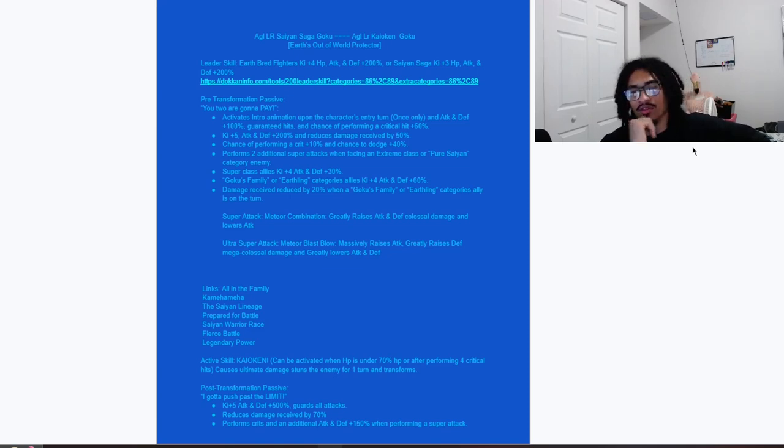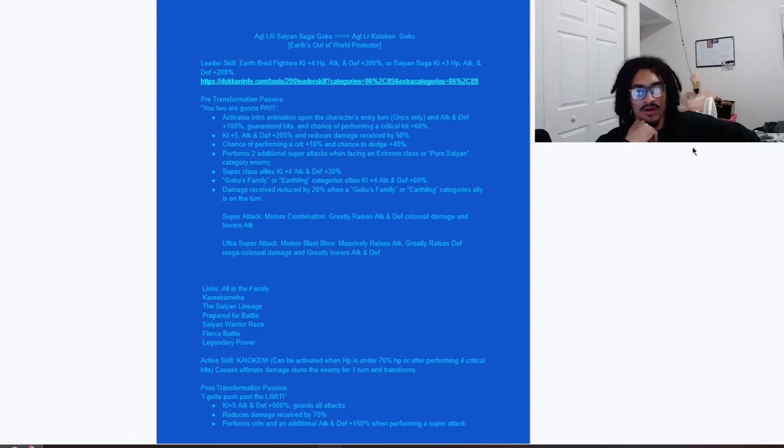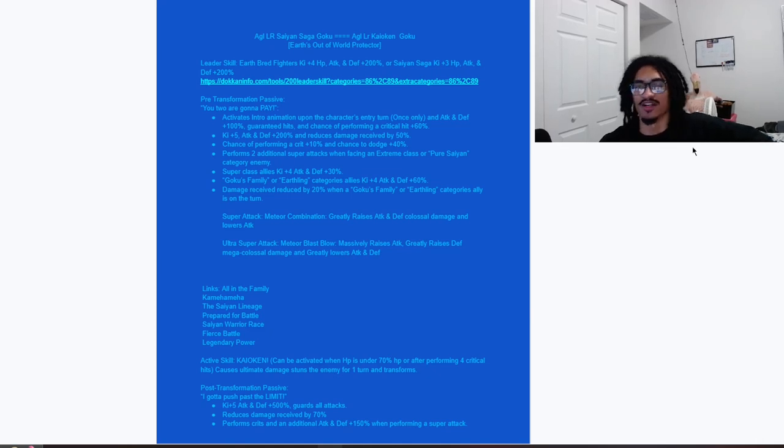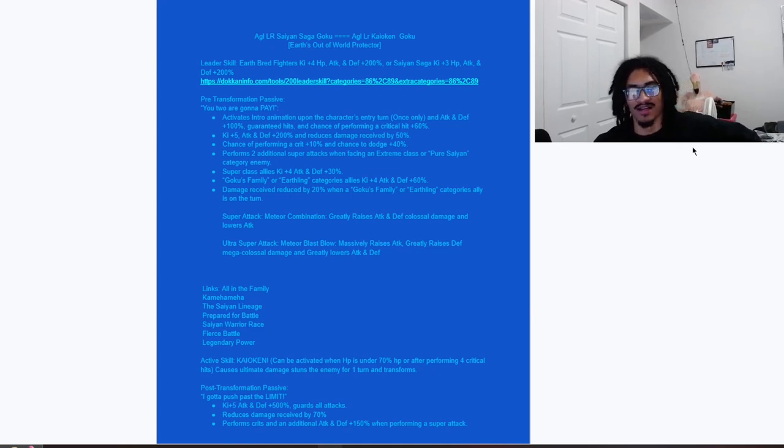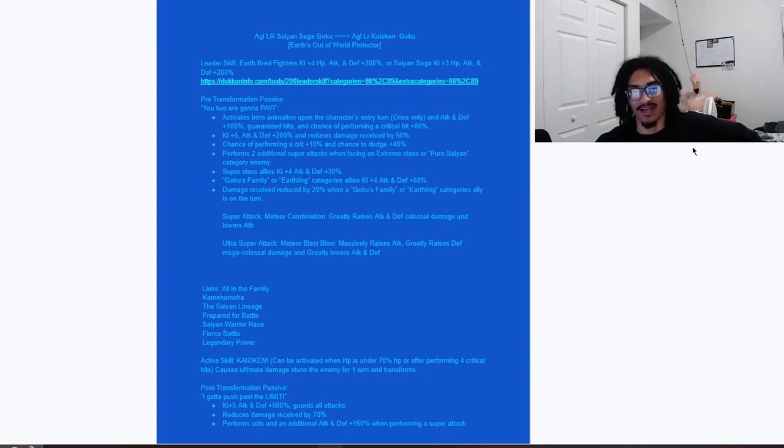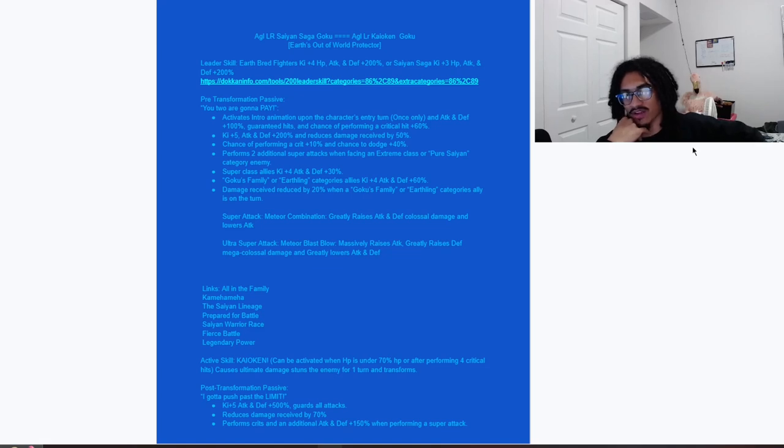He gives Goku's Family or Earthling category allies 4 Ki and 60% attack and defense. So if you are a Super class, Goku's Family, or Earthling character, you are getting up to 8 Ki and 90% attack and defense. That's very strong support.